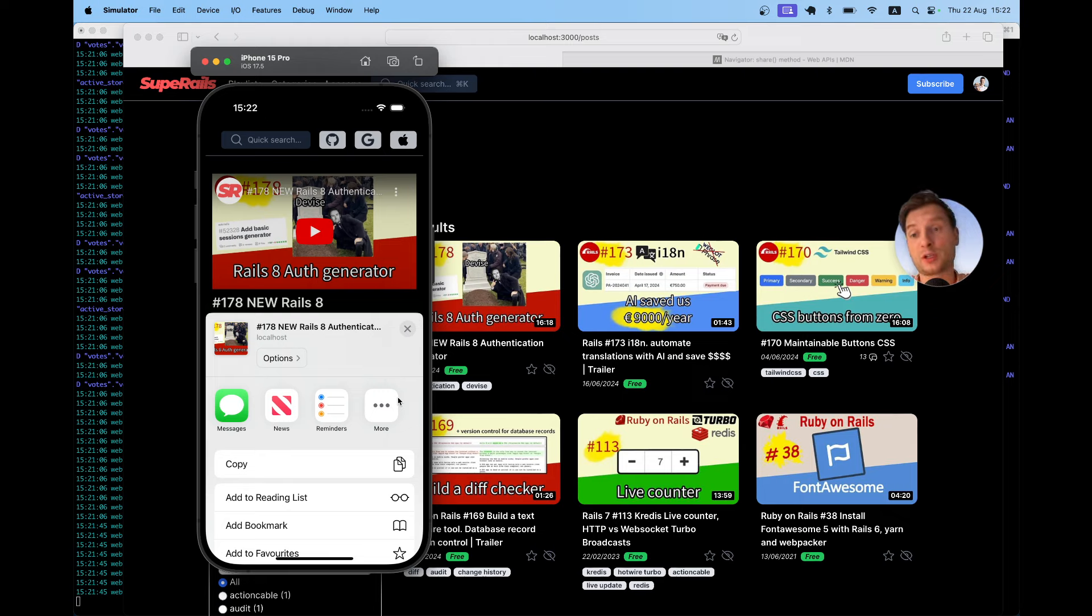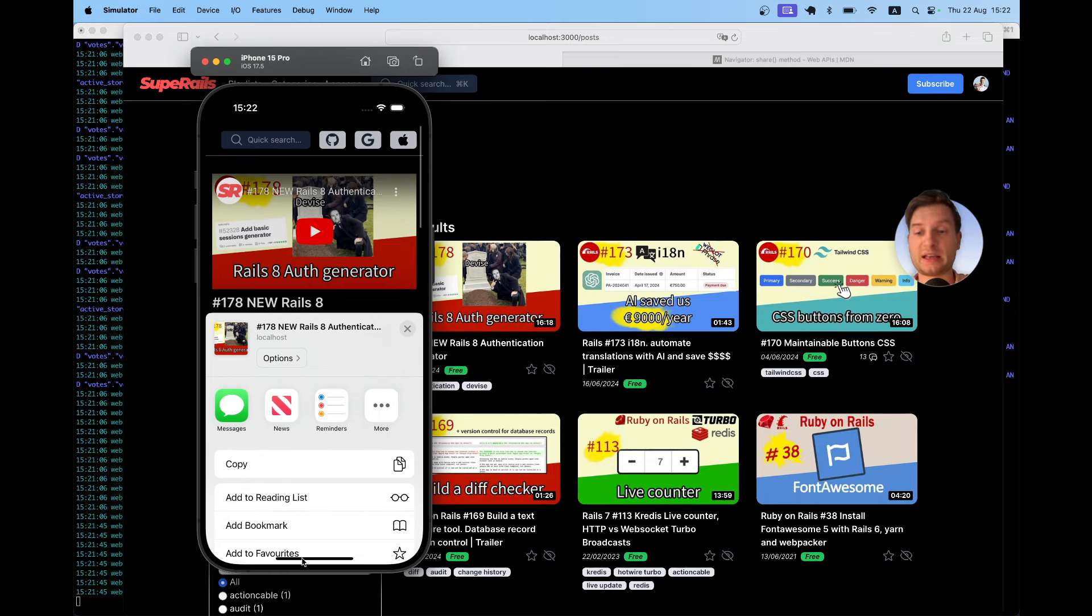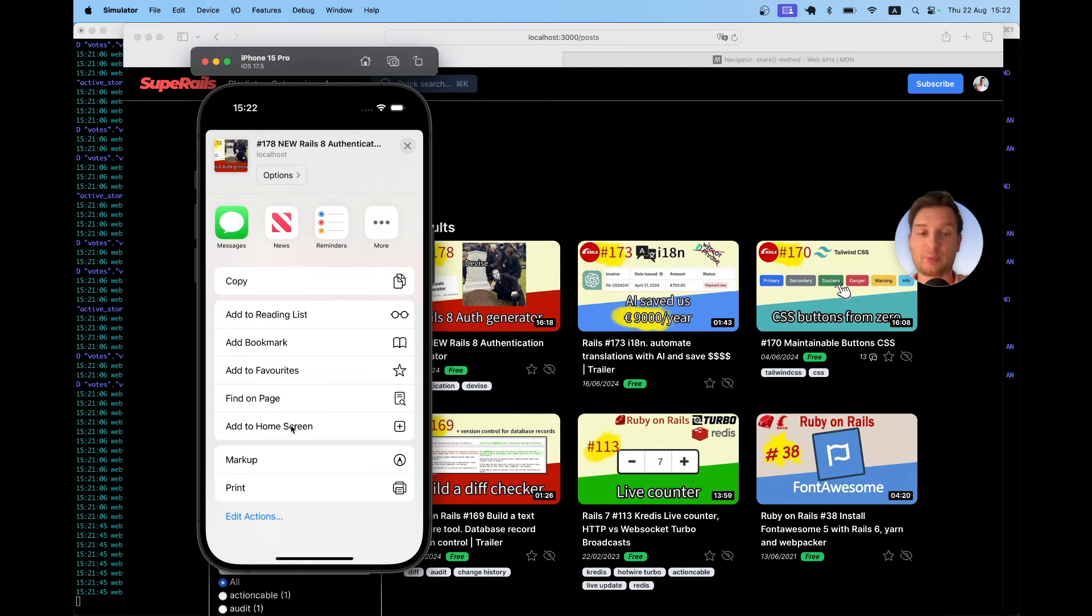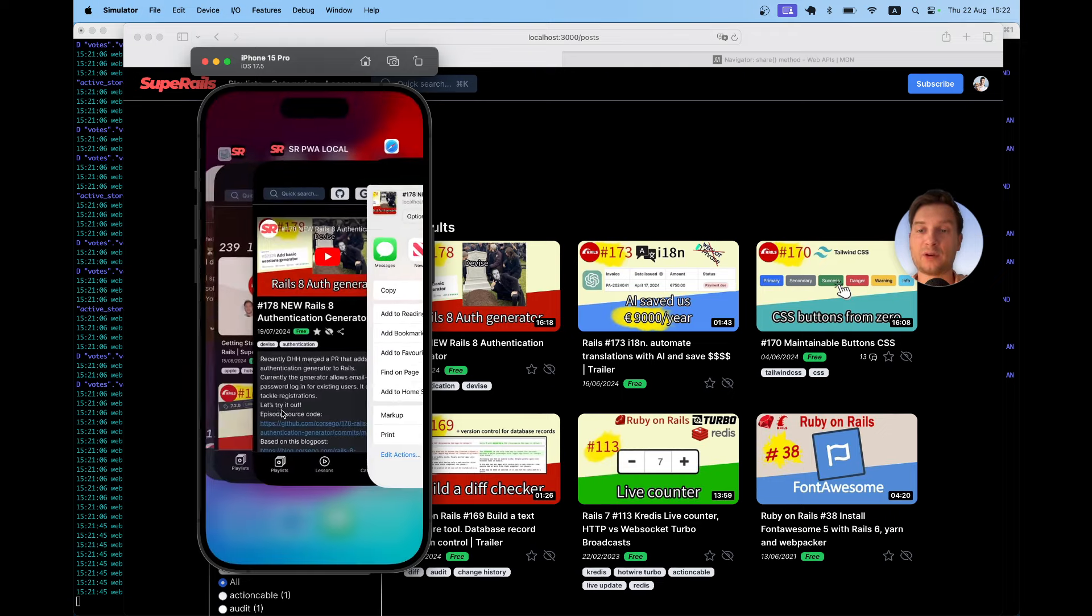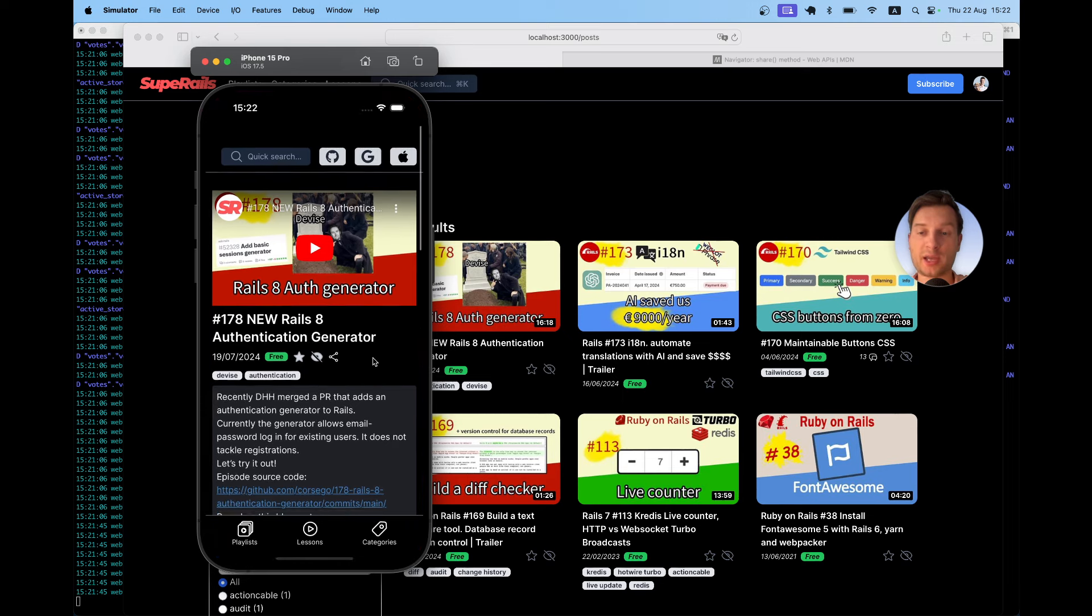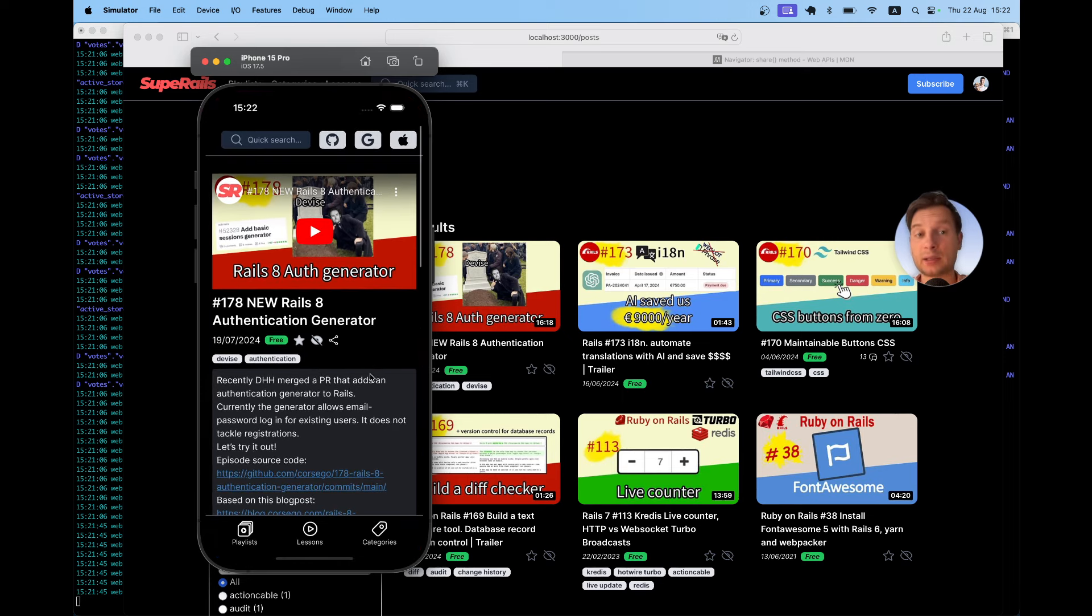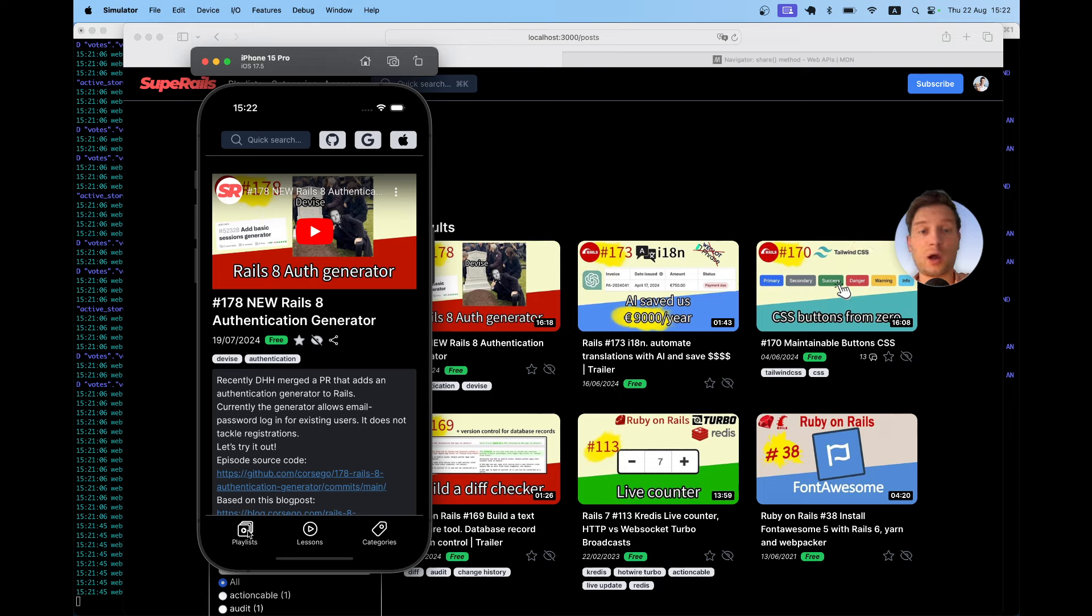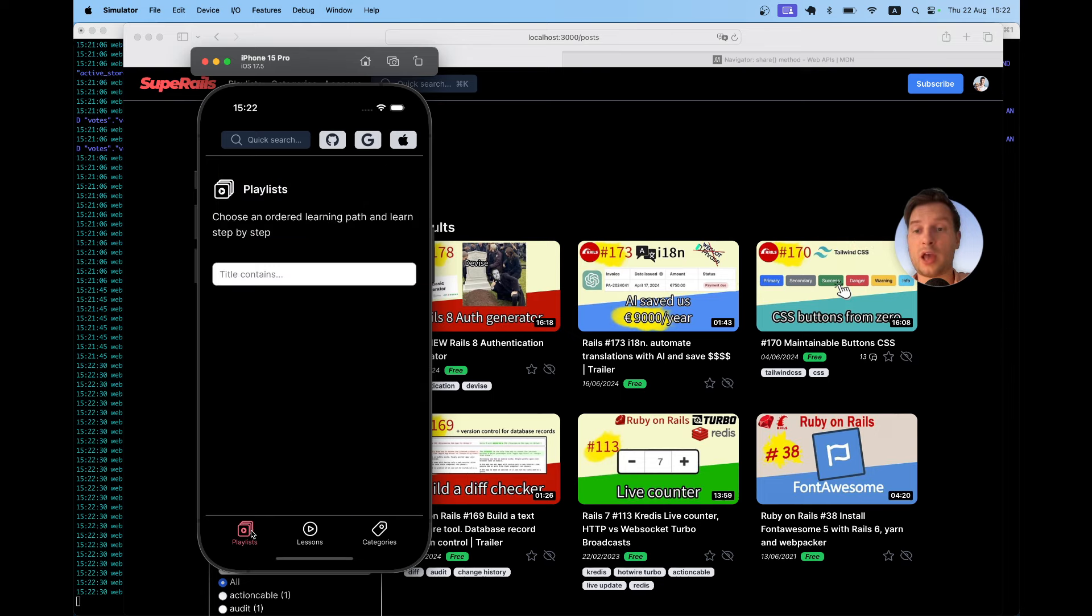But what if I'm running cprails as a, for example, PWA? Well, here I've previously already clicked on add the app to home screen. So now I have cprails available as a PWA here and you see there is no native share button like this one and there is no URL bar, I cannot copy the URL to a page.